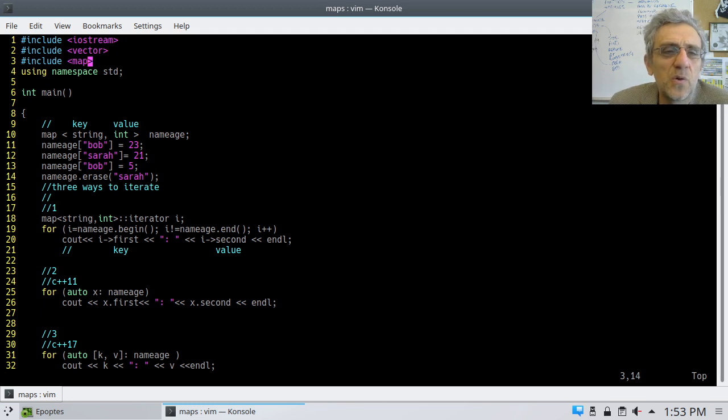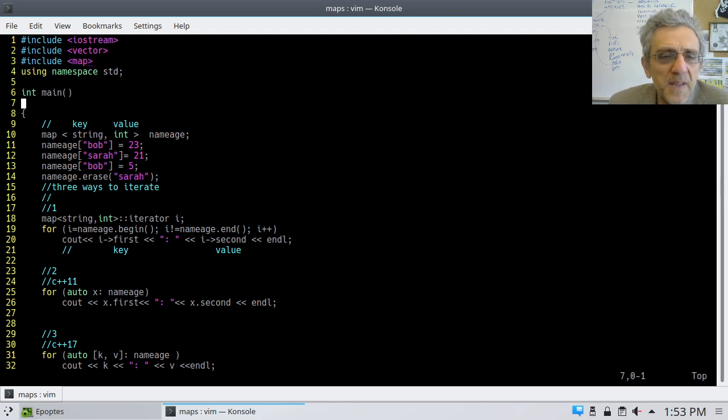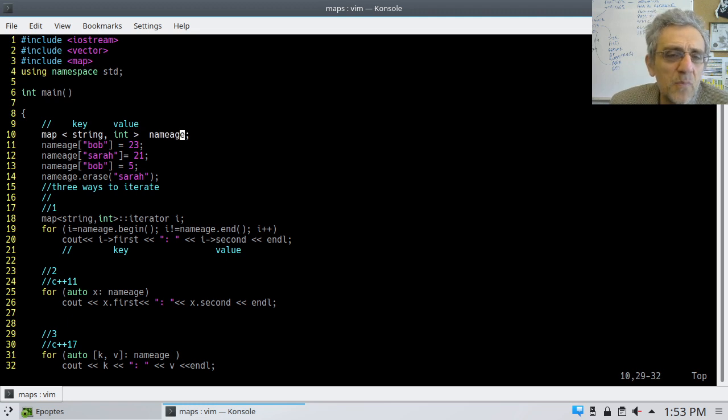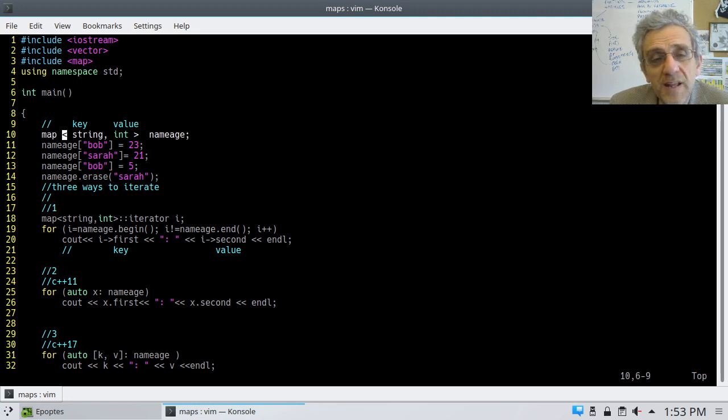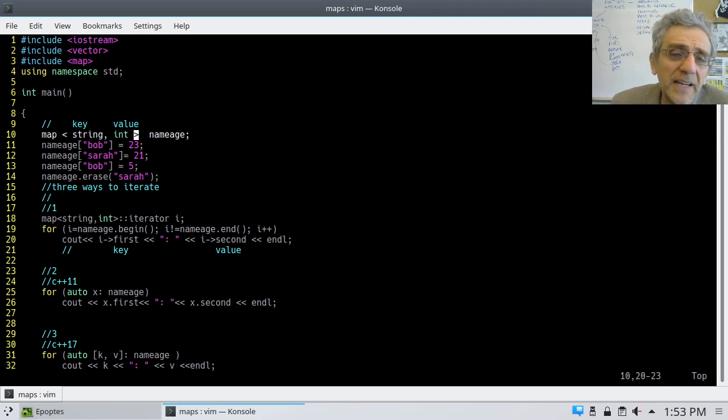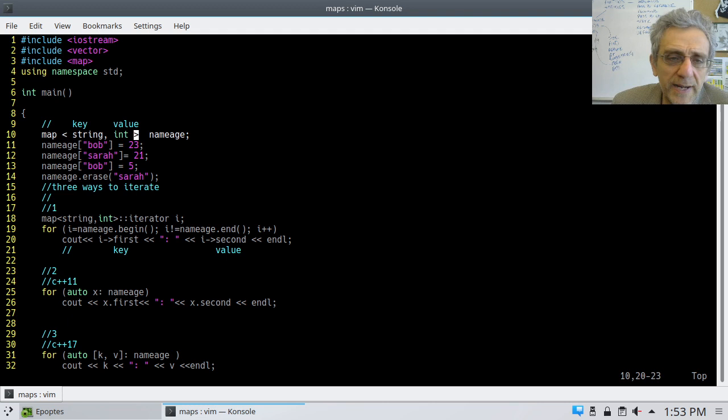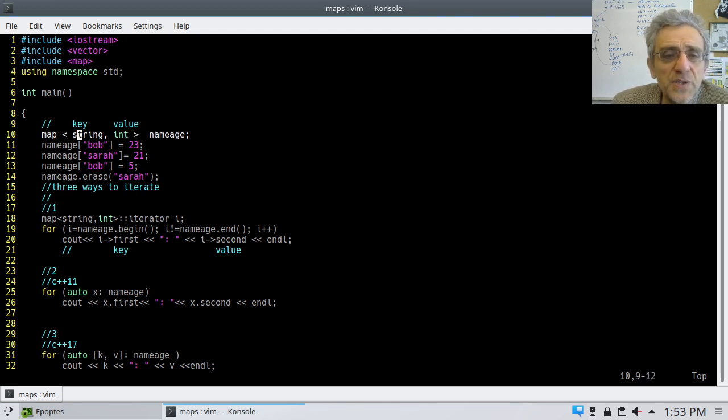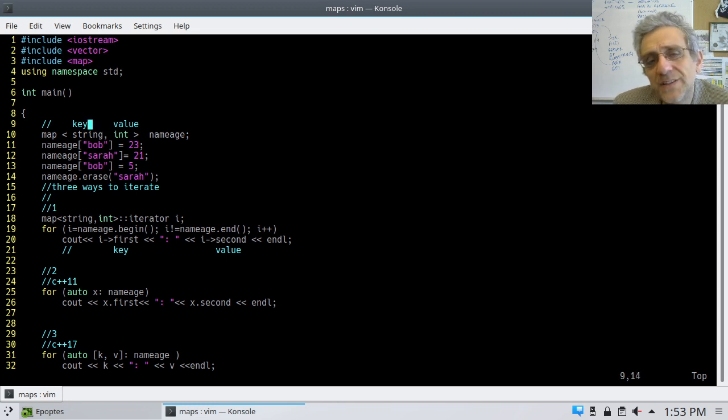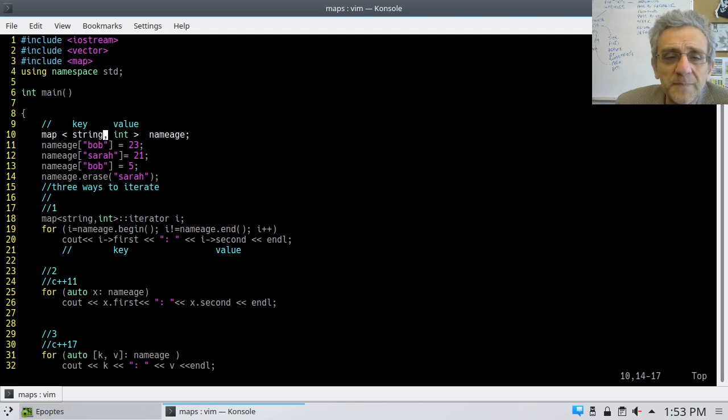The first thing that we have to do in order to use this is we have to include map. Now, notice that when we create a map, we create the types inside the angle brackets. And in this case, the two types which are associated with the key and the value are separated by a comma.